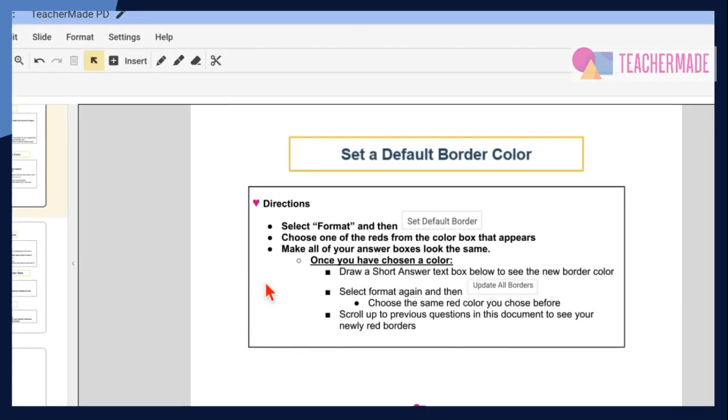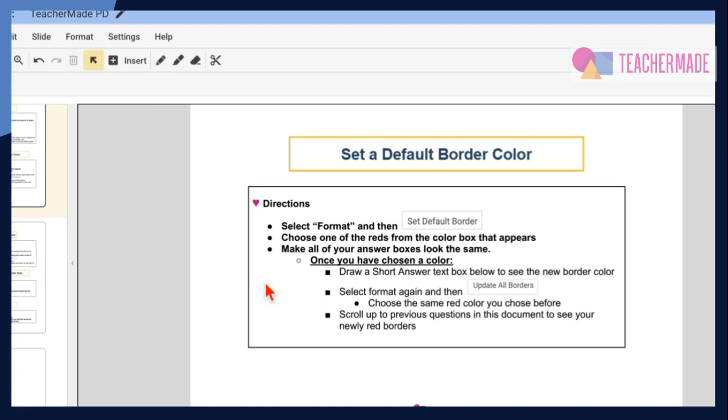If you want all of your added features to look similar on your Teacher-made activities, set a default border color for your assignment.